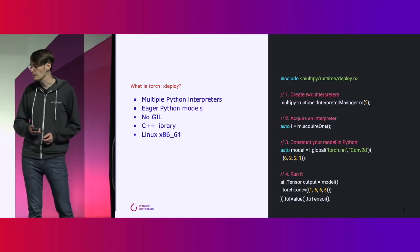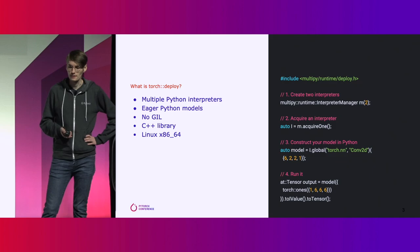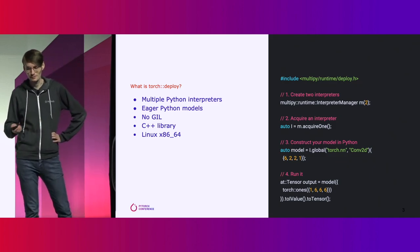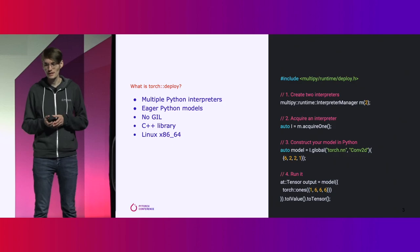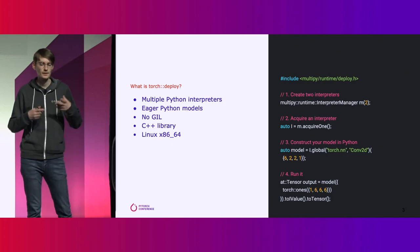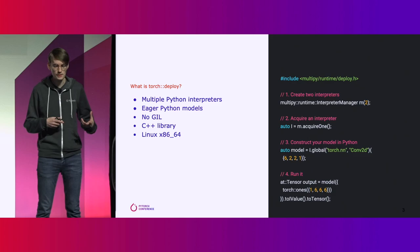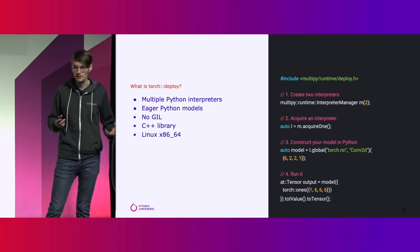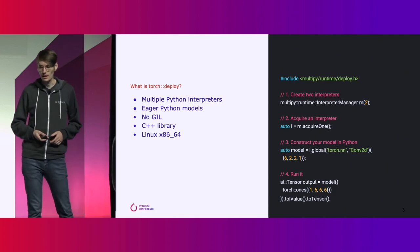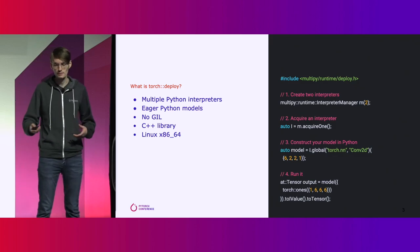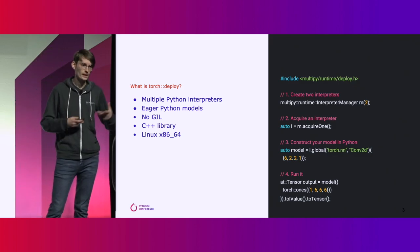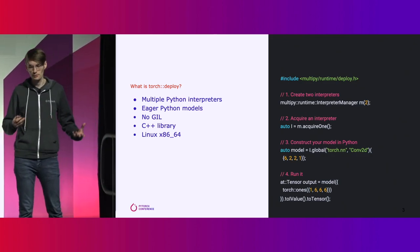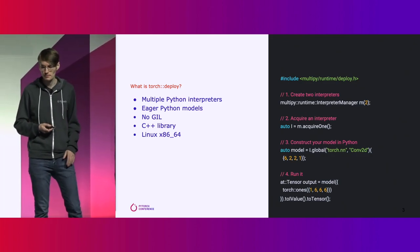Here on the right side, this is the hello world for Torch Deploy. You can see here at the beginning there's the interpreter manager. This manages all of the sub-interpreters. You can specify any arbitrary number of interpreters. In this case, it's two. You then can acquire an interpreter. In this case we're just grabbing one, but in an actual production system you'd probably be doing this for multiple threads and independently managing the interpreters.